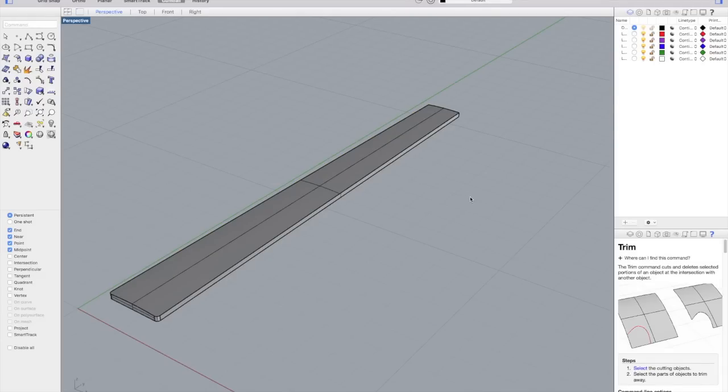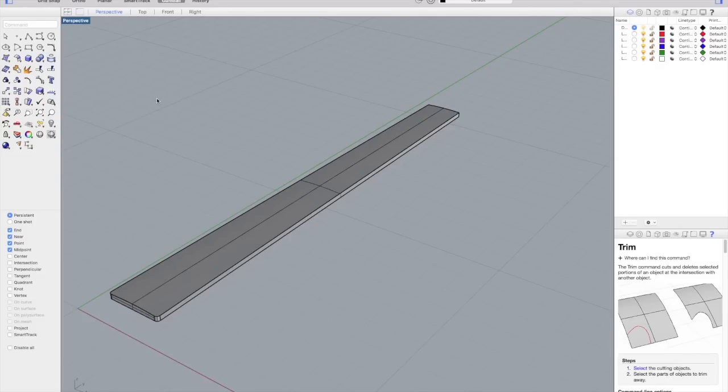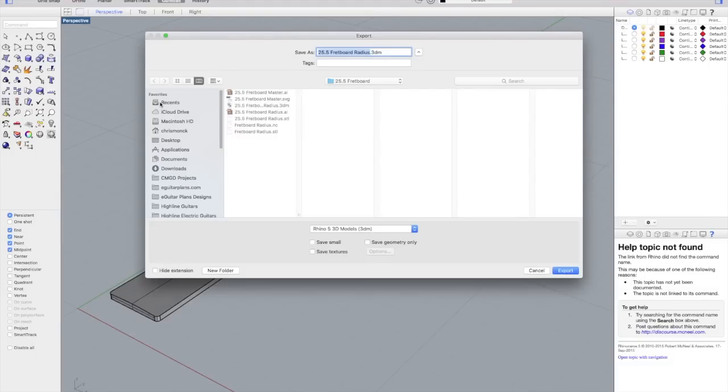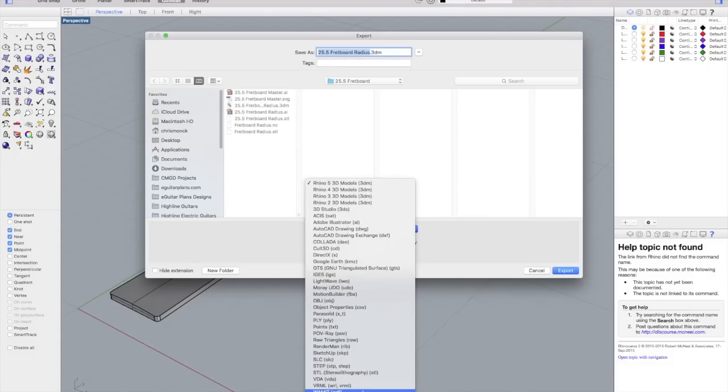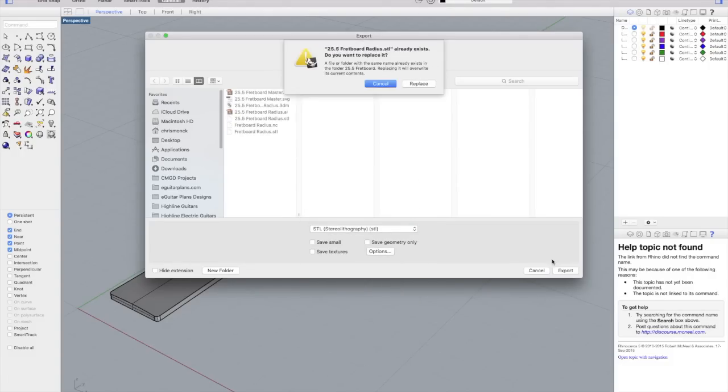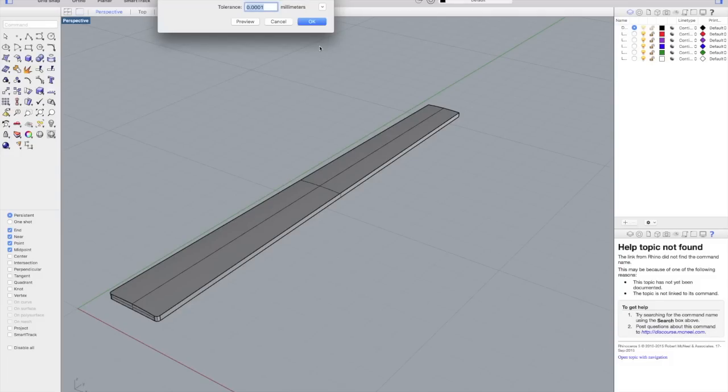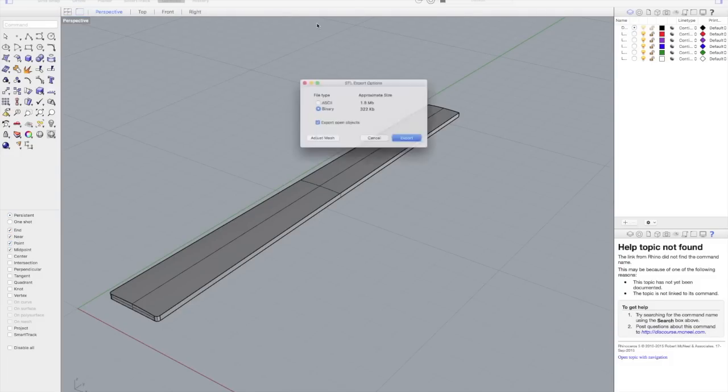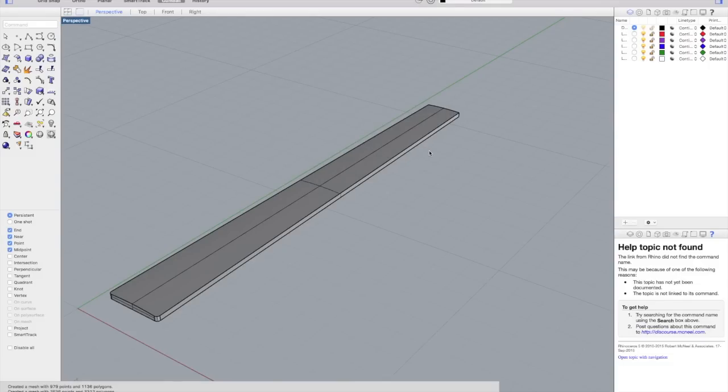And that's the finished fretboard radius. So the next thing I have to do is export it as a .stl file, which is stereolithograph. And that's the format that my CAM program recognizes. I set the tolerance for .0001, which is pretty fine, but that gives me a very accurate shape. And then I save it as a binary.